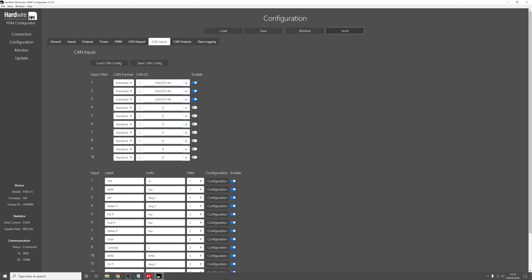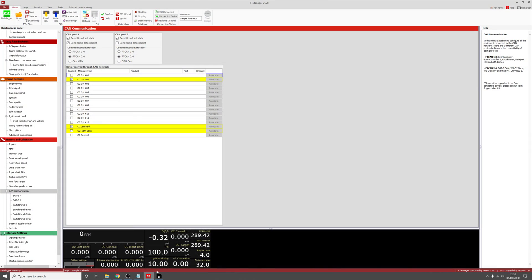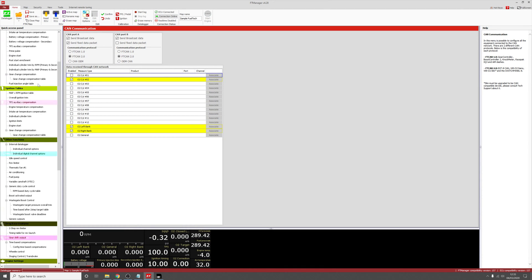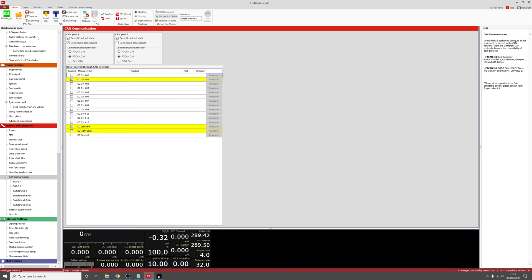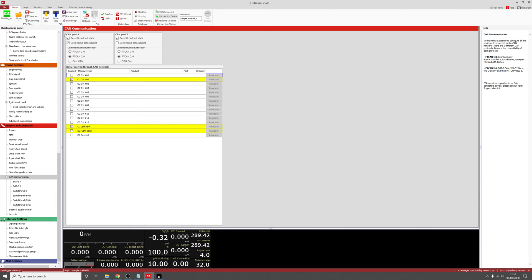So go to the FuelTech manager software and on the sidebar here, click on the CAN communication section. This will open up this page here. Now I have connected my PDM to CAN port A of the ECU. You should click on Send Broadcast Data and Send Fixed Packet Data, and also FT CAN 2.0.